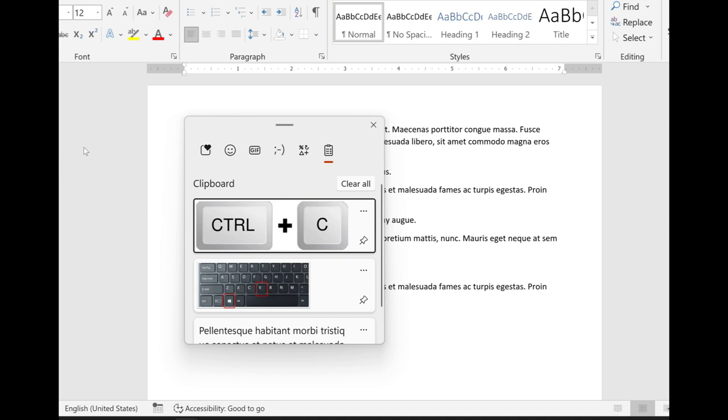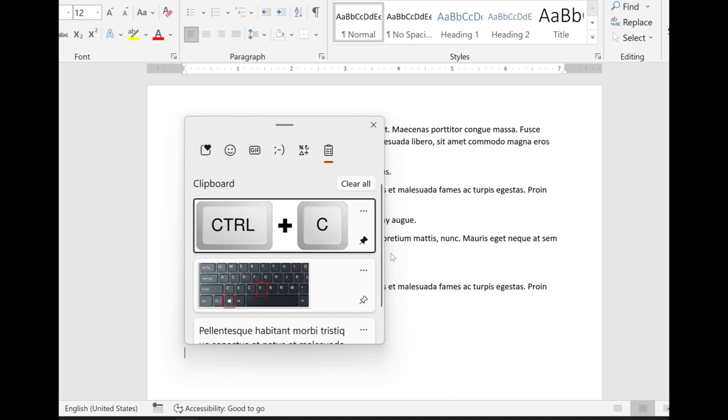Just simply click on the little pin icon to pin that item and then it's easily available to you.